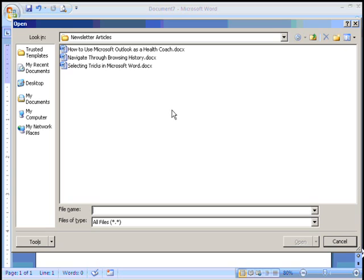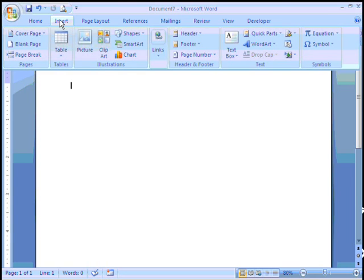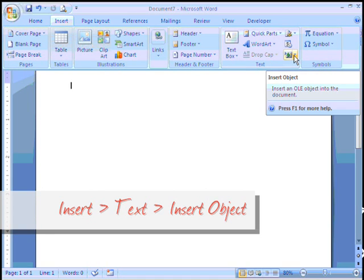Now rather than opening these up and copying and pasting, what I'm going to do is use a tool that a lot of people aren't aware of. When you click on Insert, there is a group that's called Text. You can see I'm pointing to it here, and under Text there is a button that will say Insert Object.